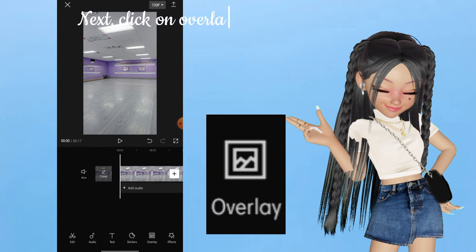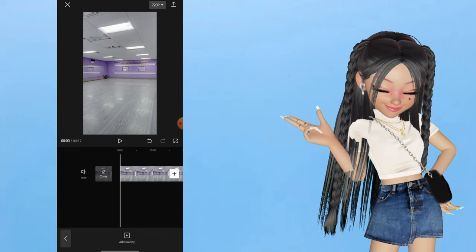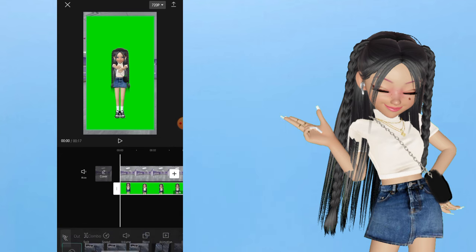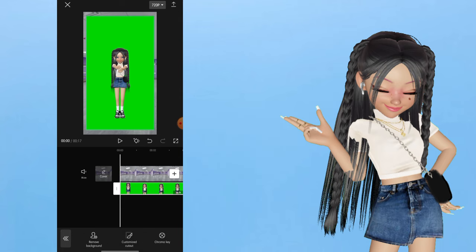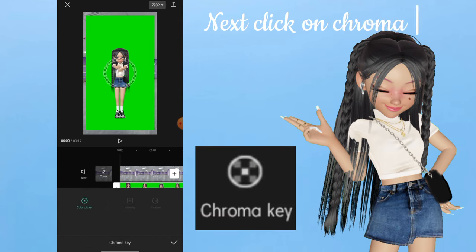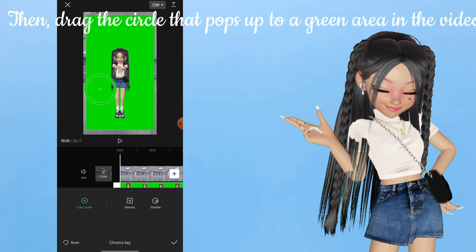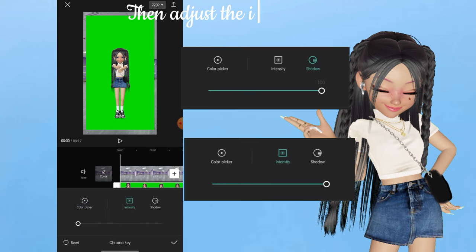Next, click on Overlay and select the video you created. Select the overlaid video and click on Cutout. Next, click on Chroma Key. Then drag the circle that pops up to a green area in the video. Then adjust the intensity and shadow settings.